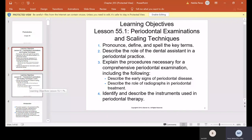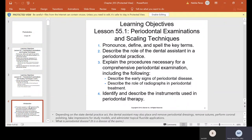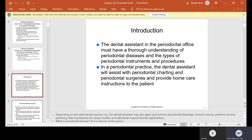Alright, so today we're going to speak of periodontics, and it is going to tie up to this whole thing that we've been doing in lab and in lecture. The dental assistant in the periodontal office must have an understanding of periodontal diseases and the types of periodontal instruments and procedures in a periodontal practice.